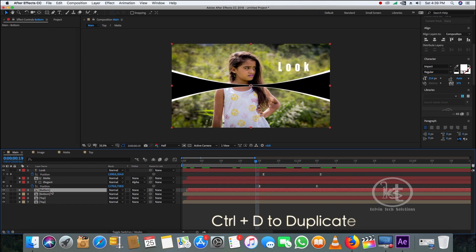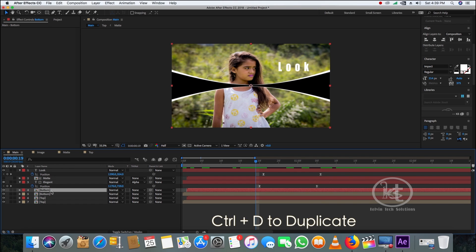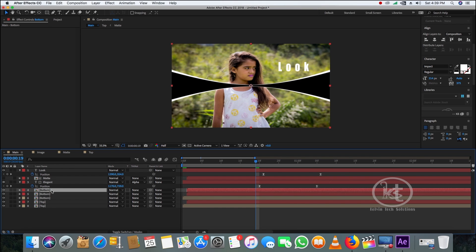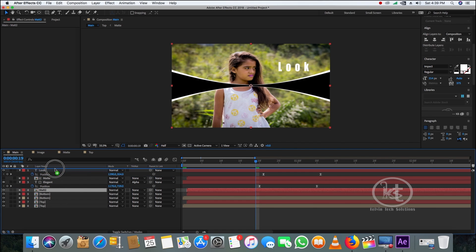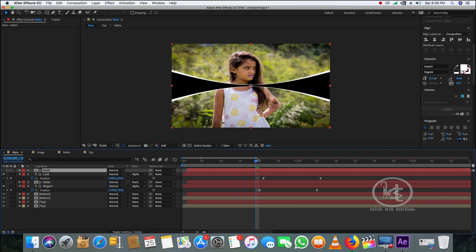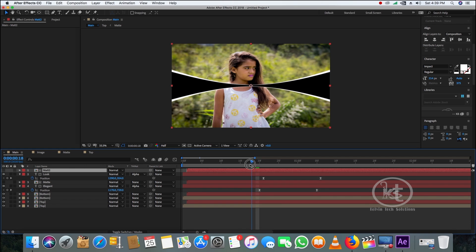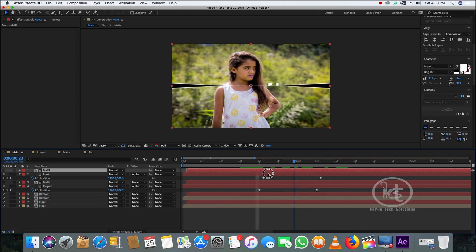Select the bottom layer and press Ctrl+D to duplicate it, then rename it 'matte 2.' Drag the matte 2 layer just above the second text layer we created, and change the text track matte from No Track Matte to Alpha Track Matte. Now you can see the beautiful slideshow animation is fully created.